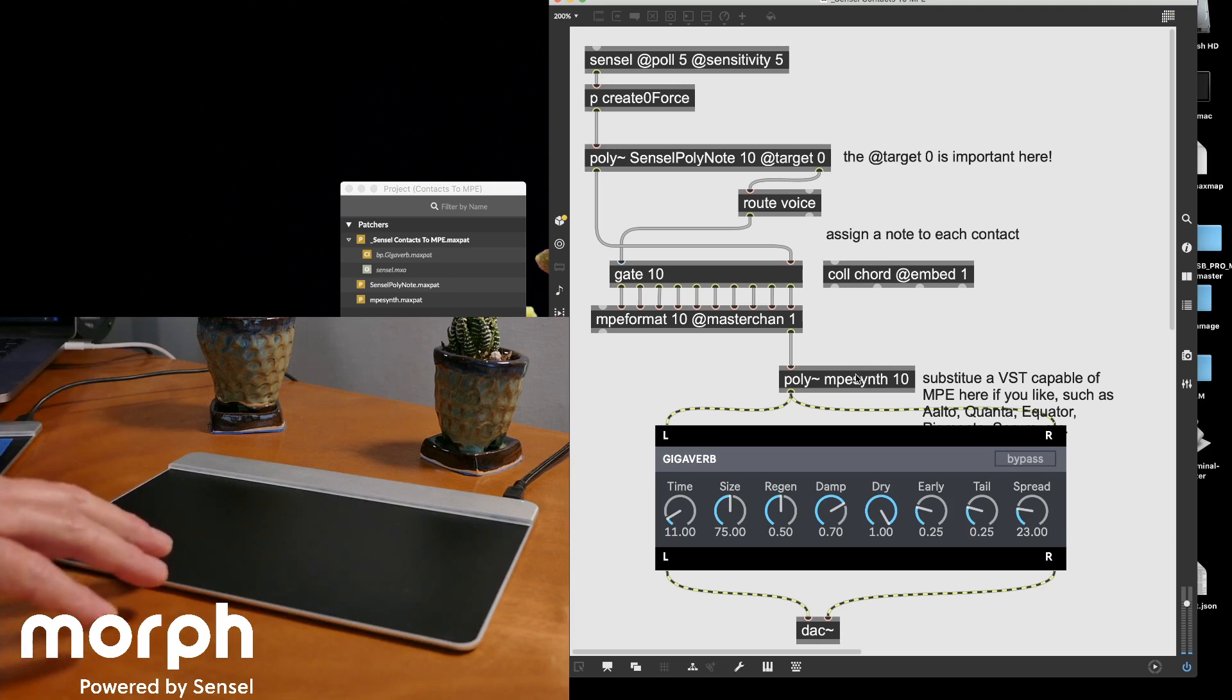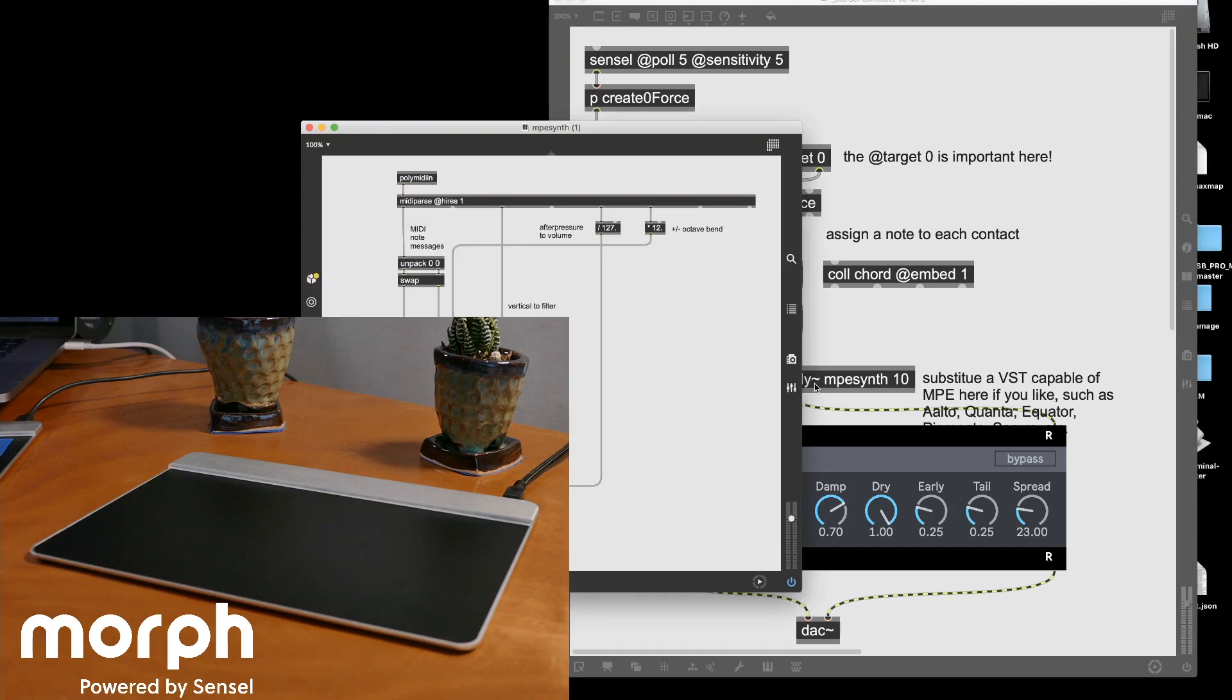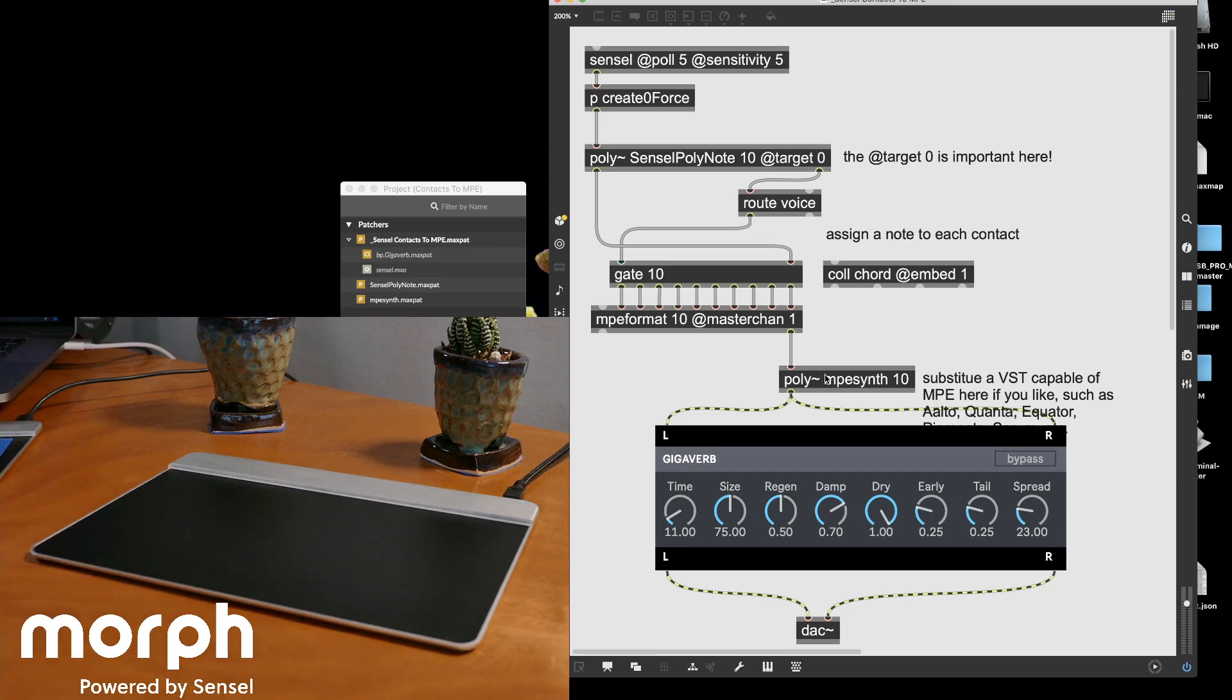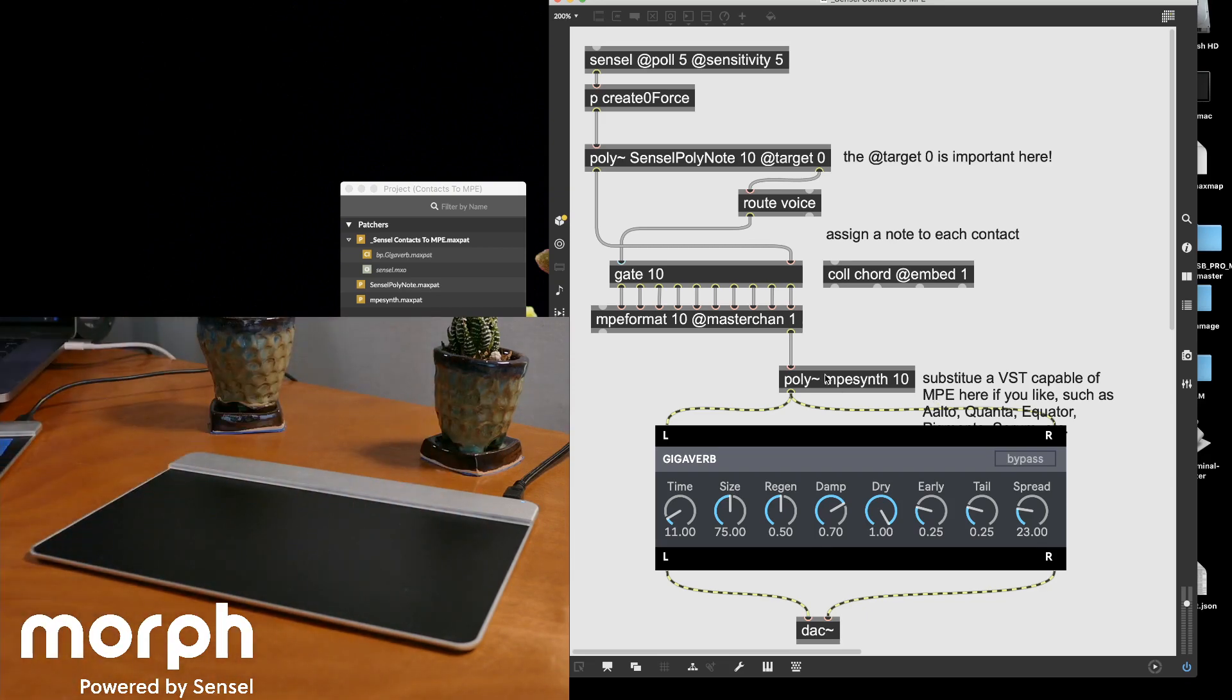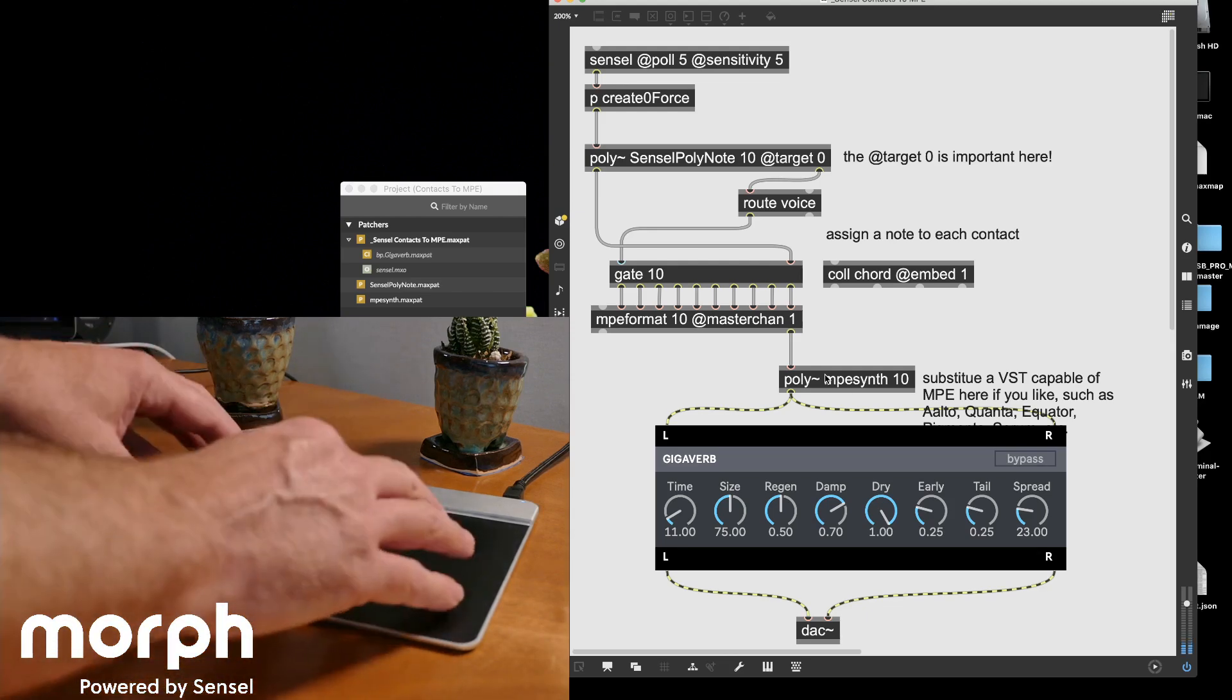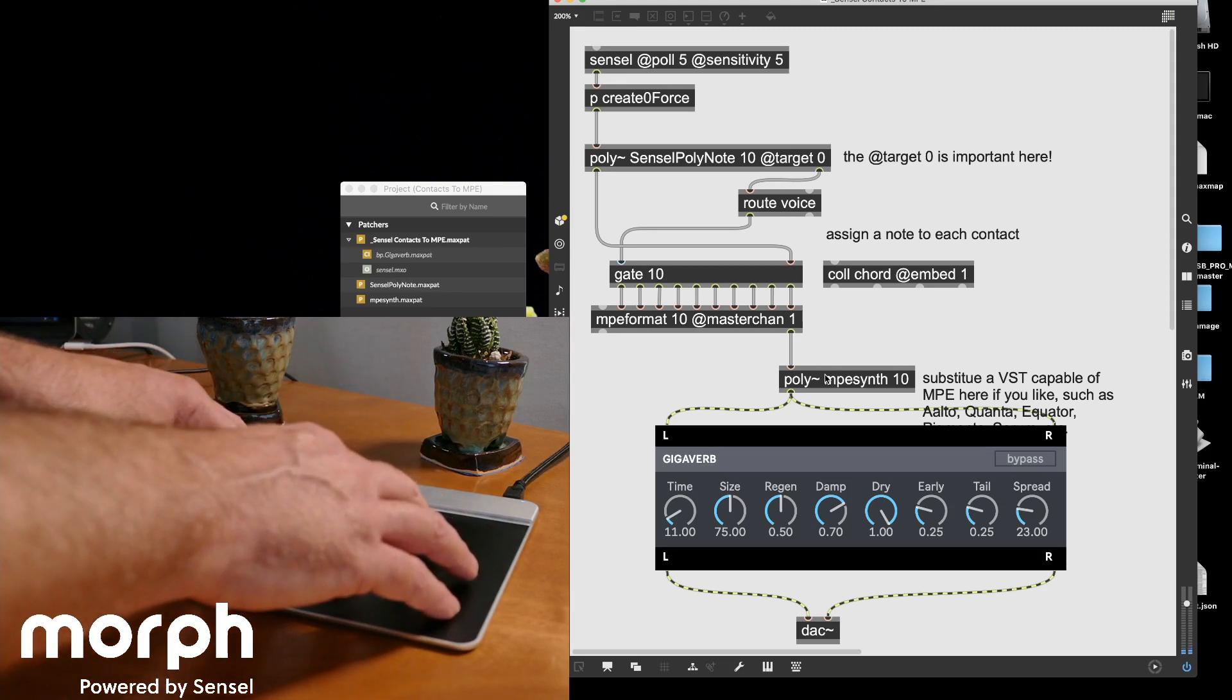So I've designed this so that this MPE synth listens to MIDI messages in the same way that a VST in Max would. So you can just substitute an MPE synth here. So you could put Quanta or Alto or whatever you like. In this, I use this basic synth because it's an example and I want it to be something that everybody with Max can open and try out.